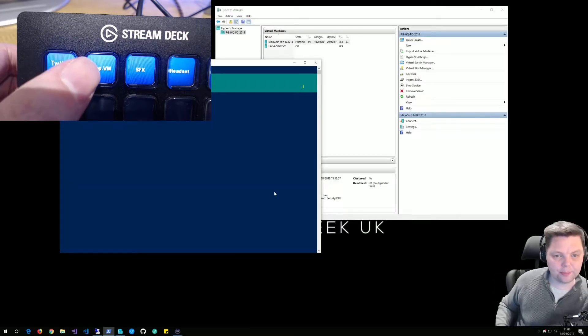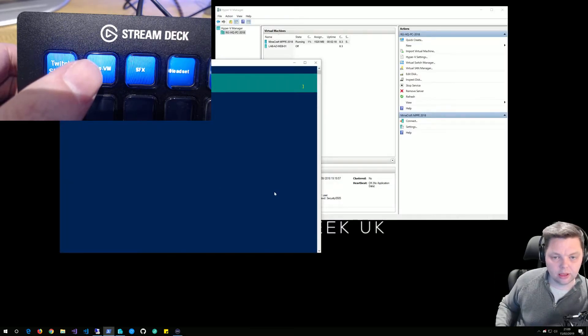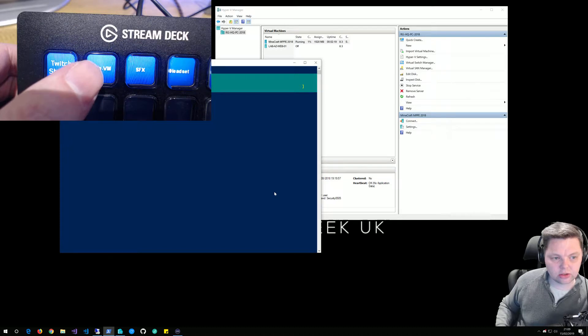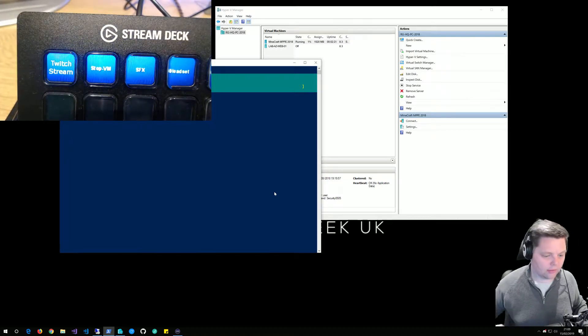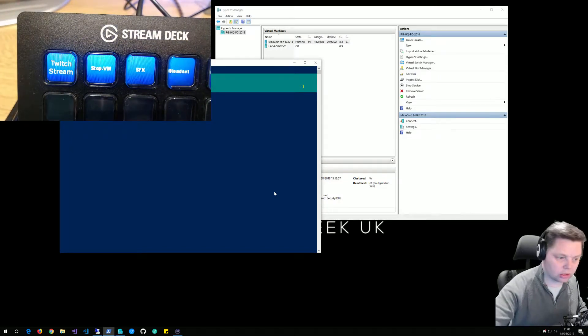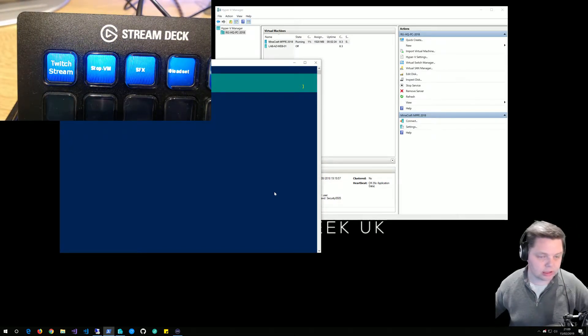We get the UAC prompt, and then you'll see it start shutting down the VM. In a few seconds, the VM will go and I've got a little PowerShell notification which pops up in the bottom right corner.